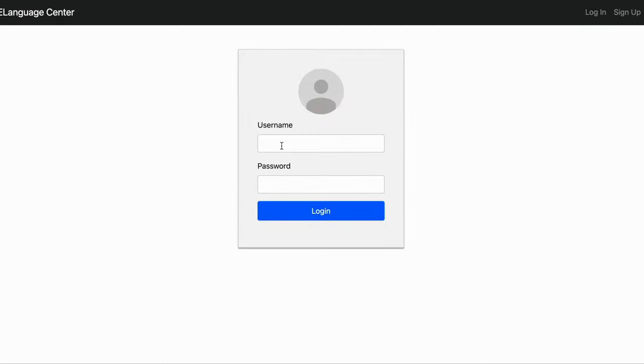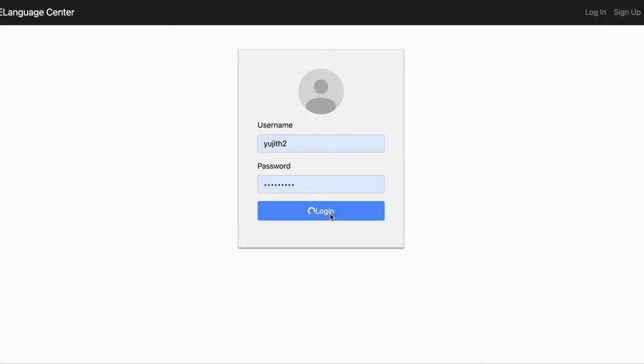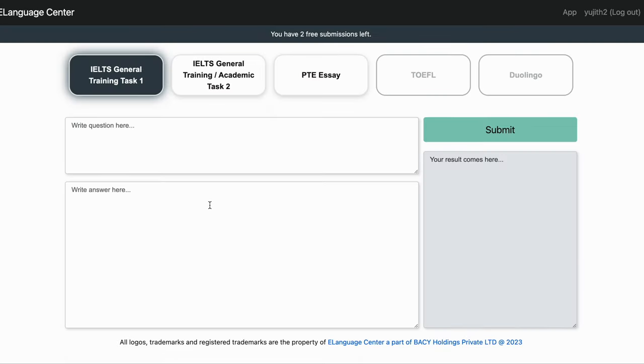Hi guys, welcome. Today I'm going to show you how to use eLanguage Center. Simply log in to the site using your credentials and then it will take you to the app.